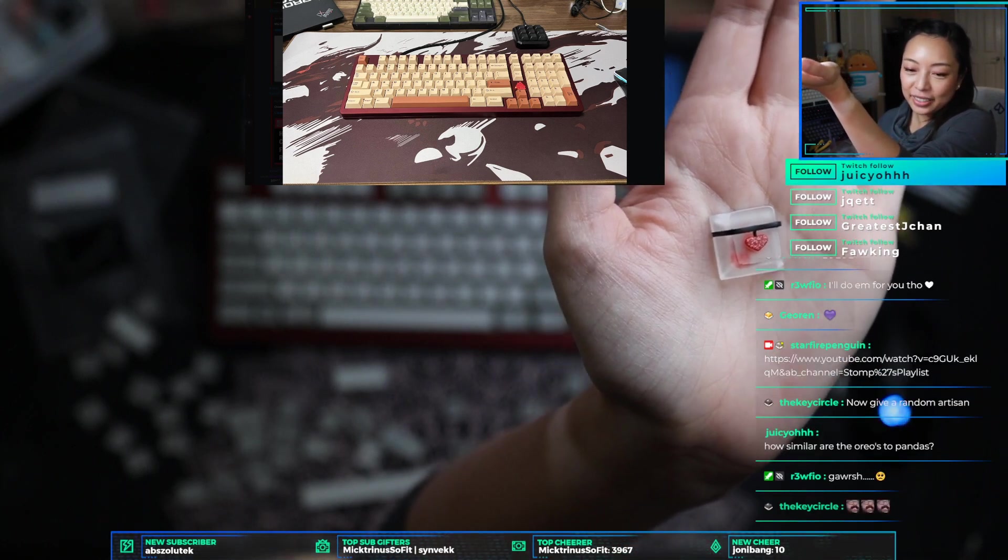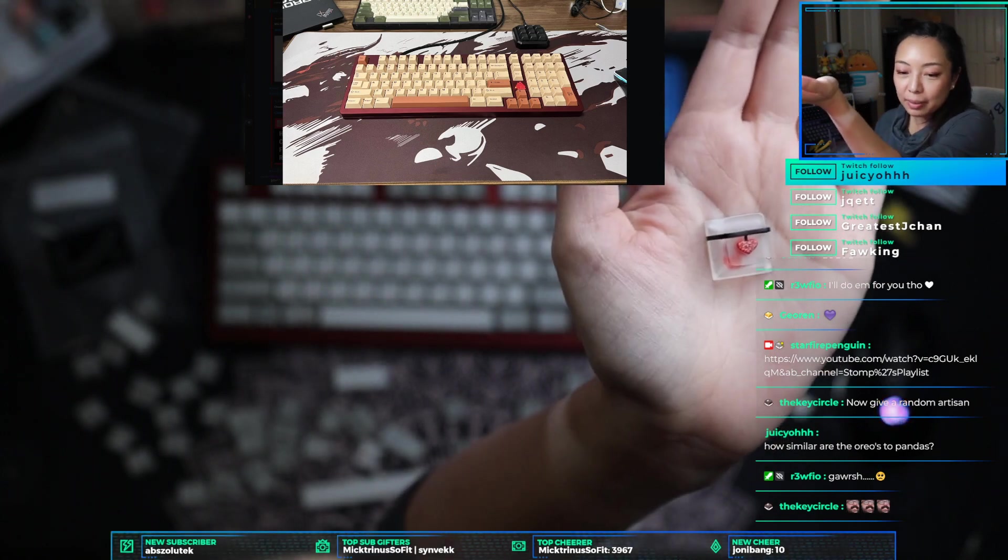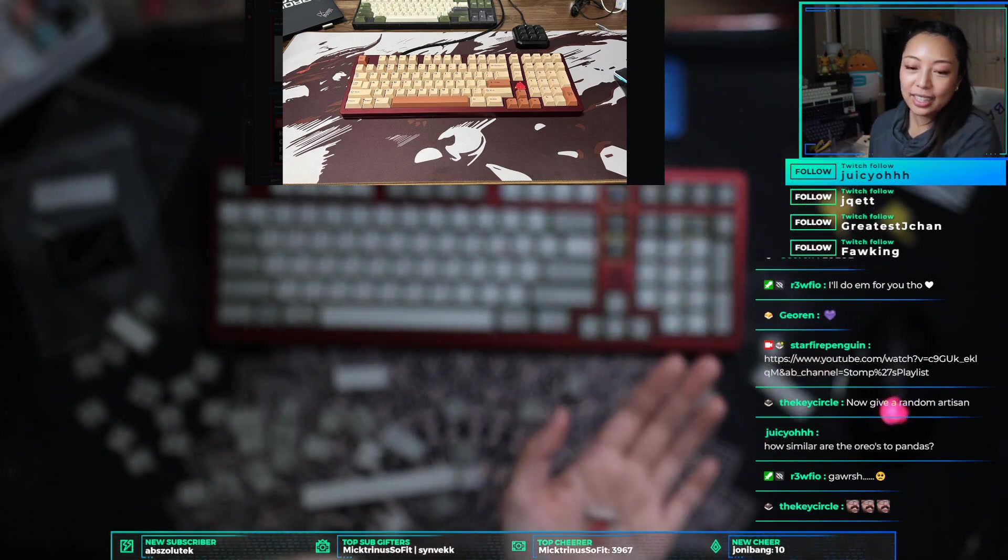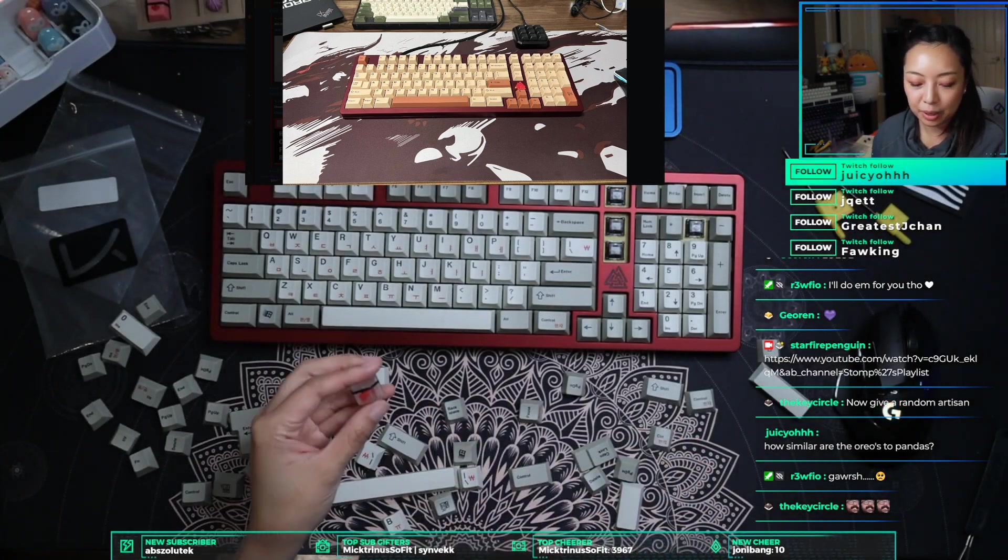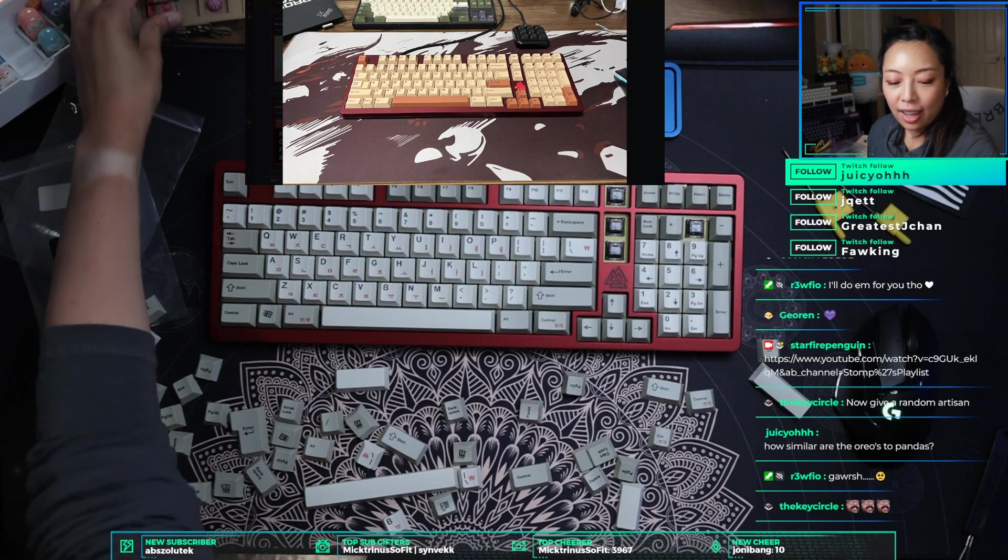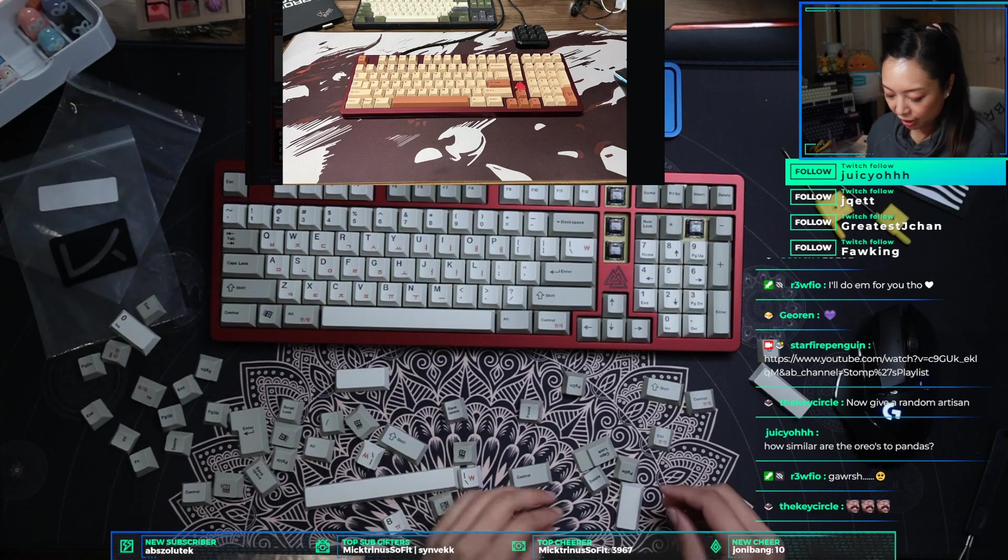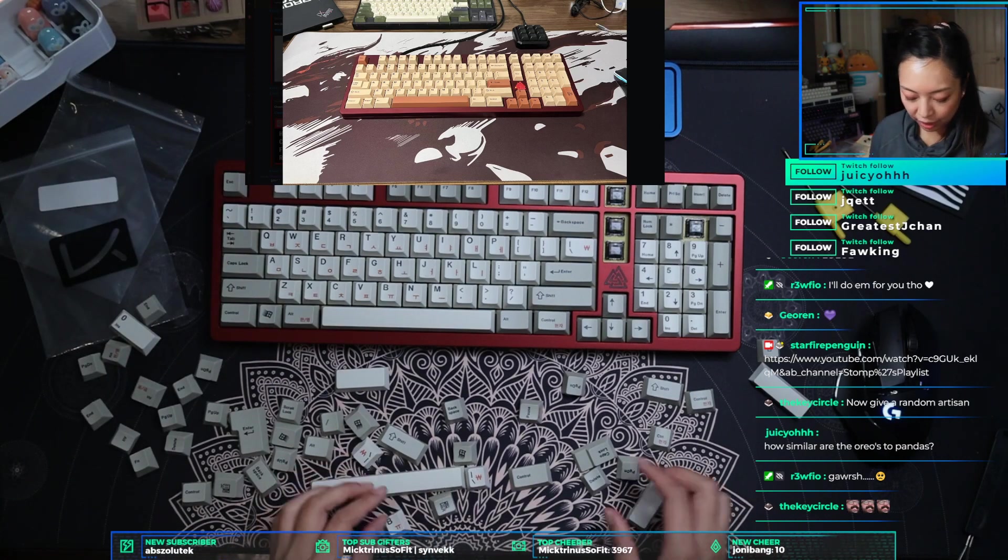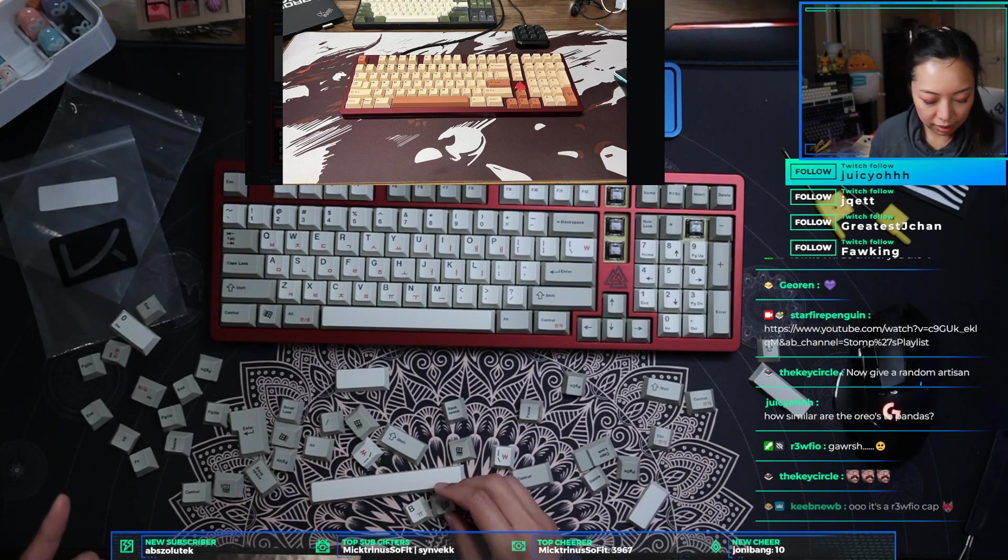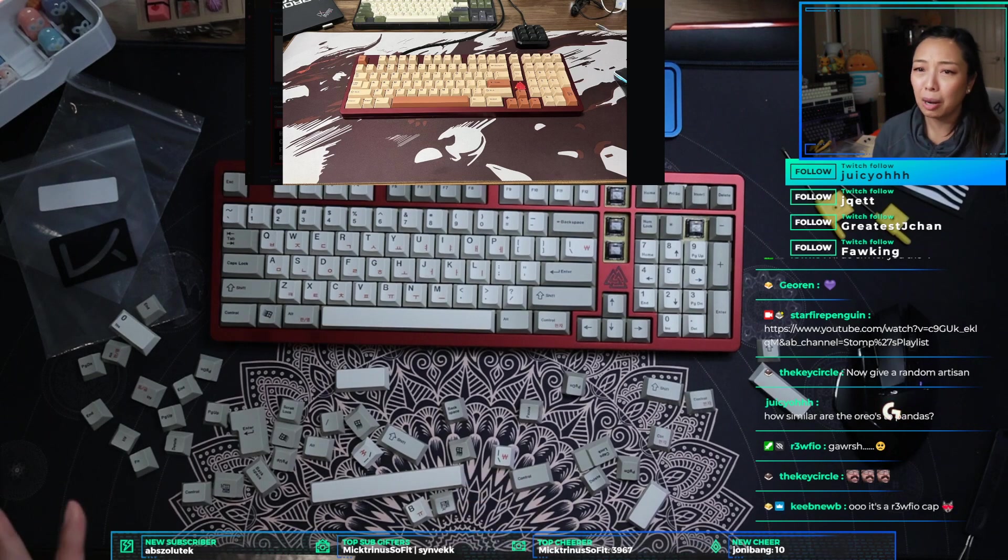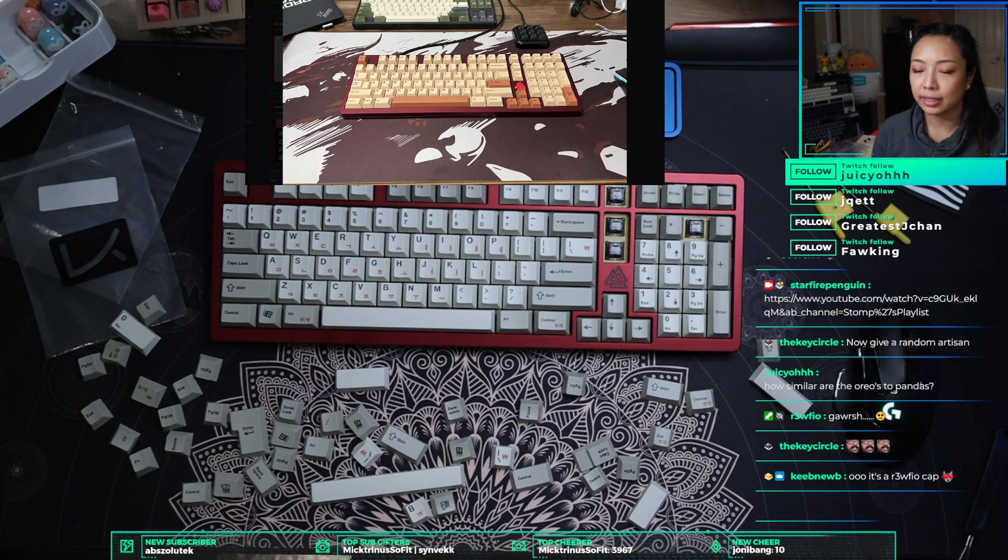The key circle, now give a random artisan. Juicio, how similar are the Oreos to pandas? The Oreos are a lighter tactile for sure. Wait, which pandas? Because there are a lot of pandas out there. There are a surprising amount of pandas out there in this industry.